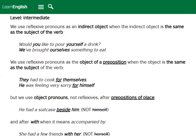We use reflexive pronouns as an indirect object when the indirect object is the same as the subject of the verb. For example: 'Would you like to pour yourself a drink?' 'We've bought ourselves something to eat.'